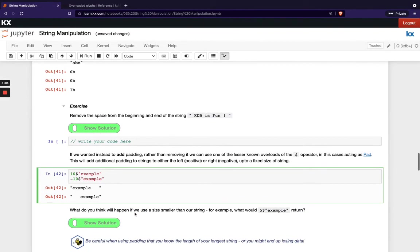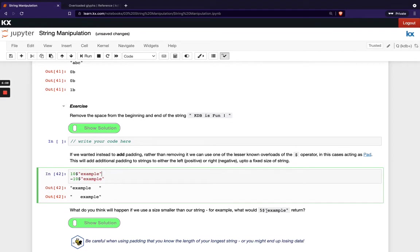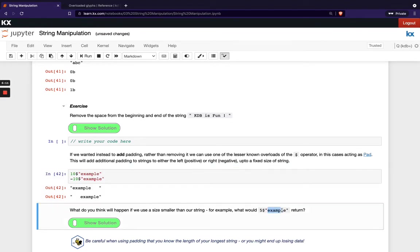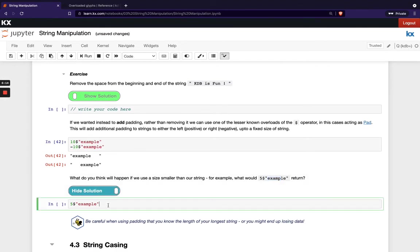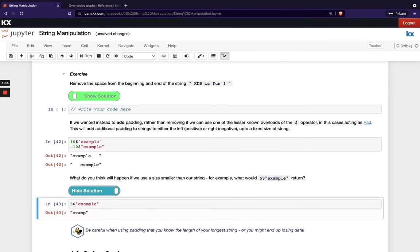So just to note as well, if you use a size smaller than your string, so if we use five dollar example instead, what happens is we only get the first five characters returned. So you'd be capping it at P. So I think we have that solution here. If we try that out, yeah, you can see you're only getting EX AMP. So do be careful when using padding, just that you know the length of your longest string or else you might end up truncating your data sooner than you wanted to.